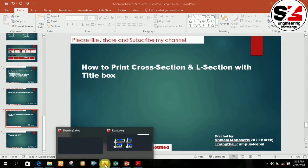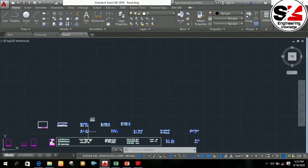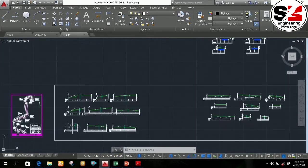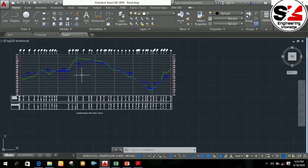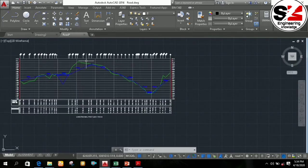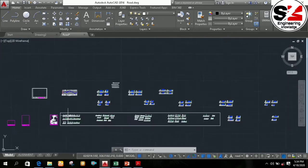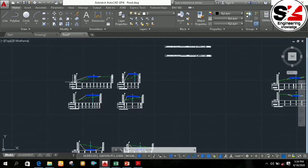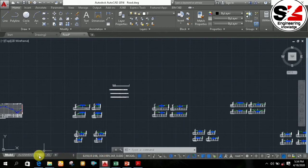For printing the cross section and the longitudinal section, you need to open AutoCAD. After drawing the cross section and the longitudinal section with the help of SWDTM, it will look like this. Then you have to arrange all the cross sections in this way.